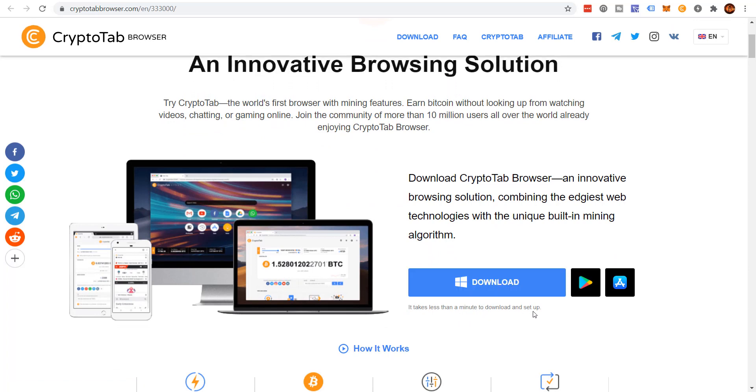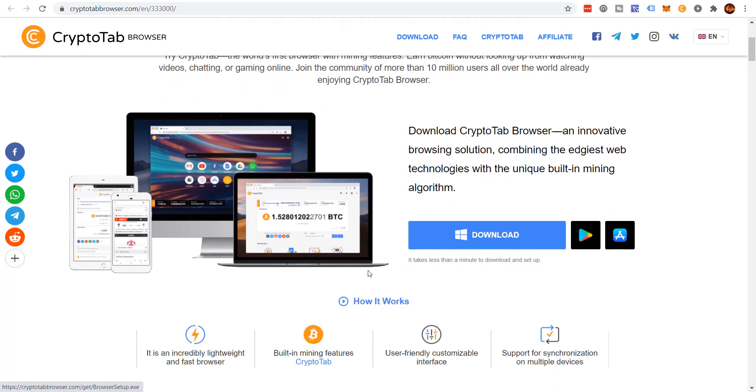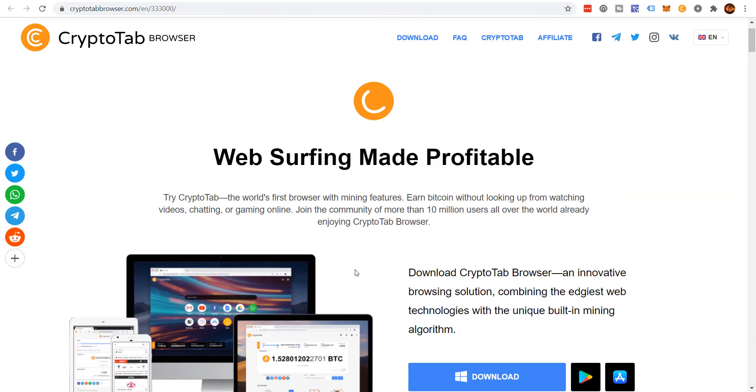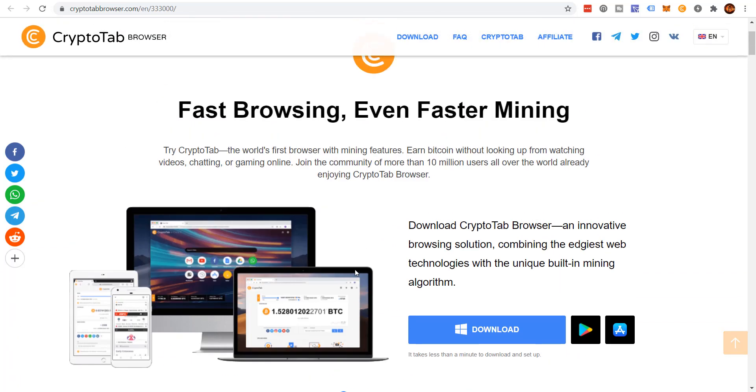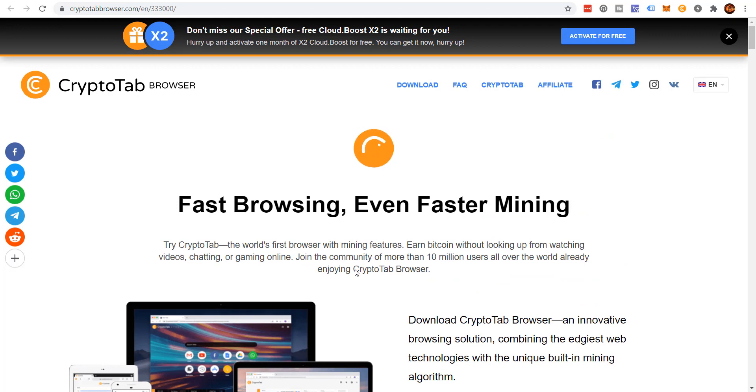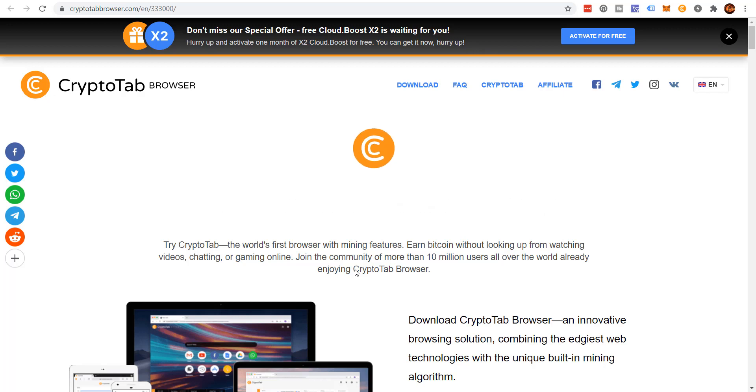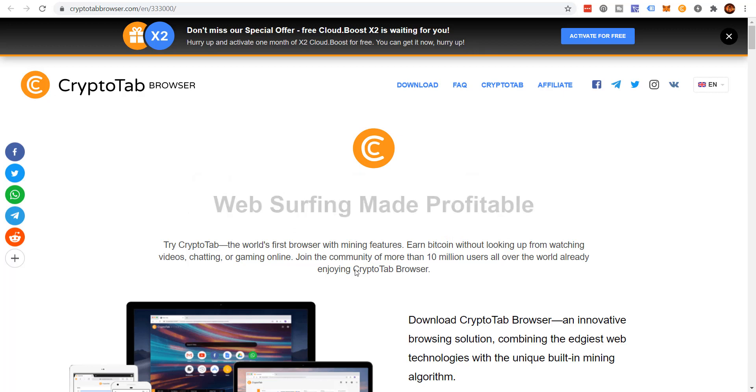Download the CryptoTab browser, an innovative browser solution combining the edgiest web technologies with unique built-in mining algorithm. You click download, it takes less than a minute to download and set up. I mean it's very quick to set up. Once you do that, you're going to be good to go. Once you have the browser downloaded, literally you're going to be able to start mining Bitcoin.